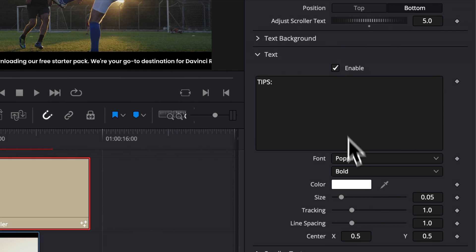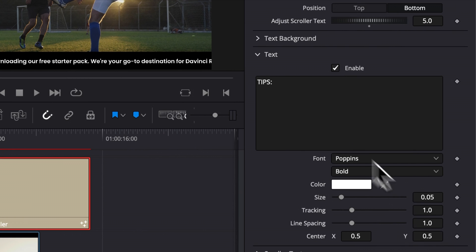You can change the font. You can change the color, the size, the tracking, and the overall position, etc.